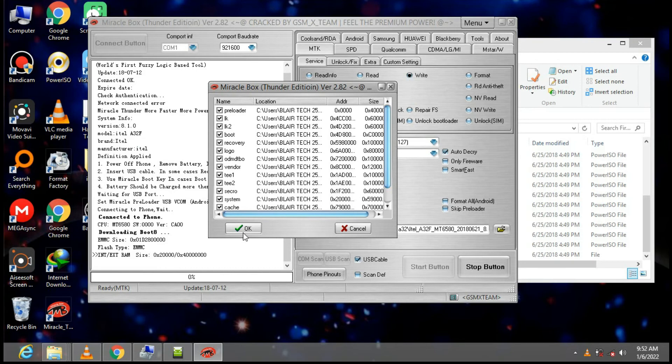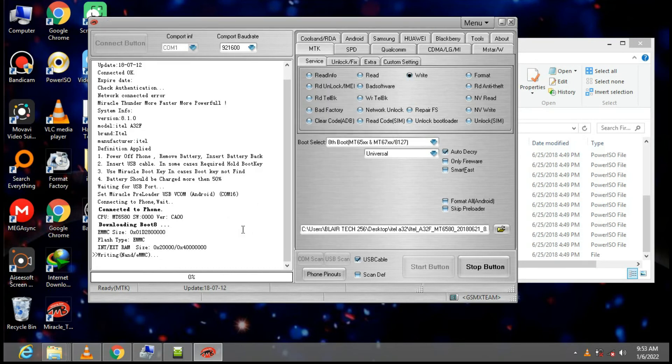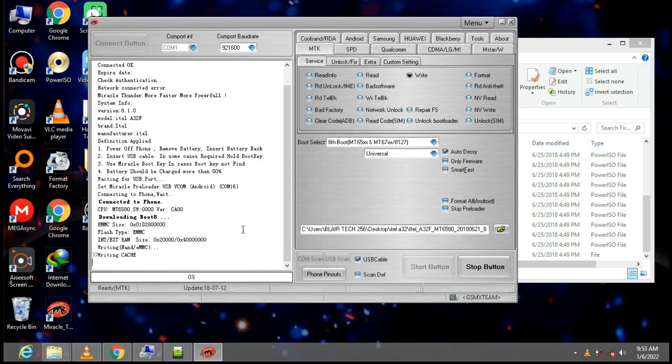Here we just click OK and the flashing process will get started.